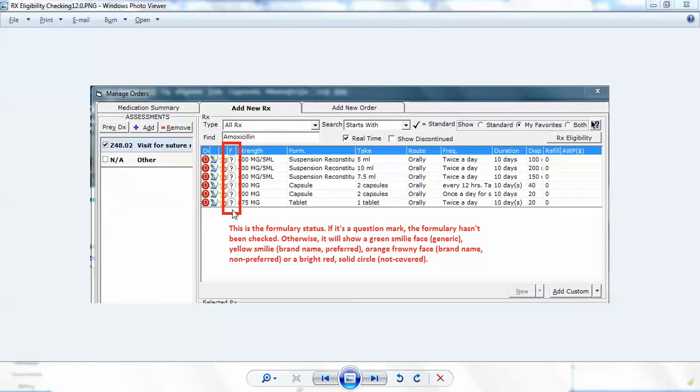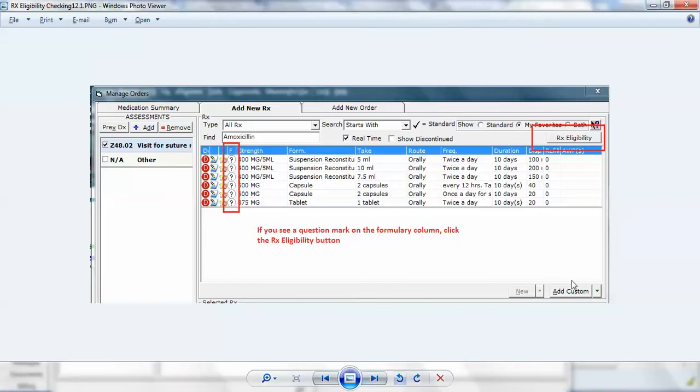If you see this and you go ahead, you can still prescribe it. It won't stop you in any way, but if you do, you will not get credit for e-prescribing and meaningful use because e-prescribing requires both formulary checking and then e-prescription. If you see this, then you should pause for a moment and instead look for this button here, Rx eligibility.